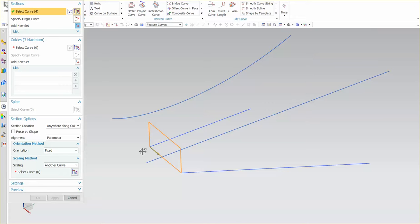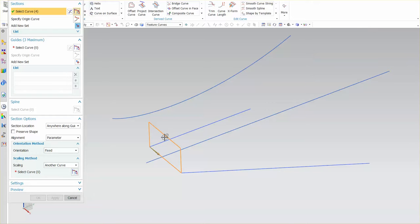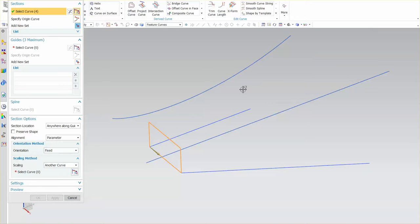If I were to have multiple sections this becomes critical as that arrow should point in the same direction as well as if it's a closed section the anchor points should all be relatively similar or they should fall on the same basic position along each individual section. But in this case we're talking about one section so it's not as critical.